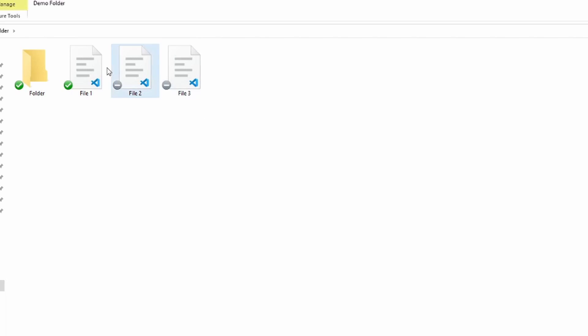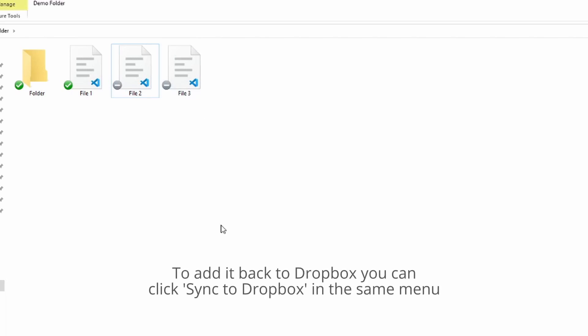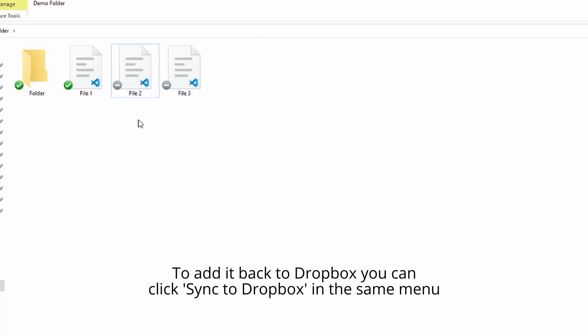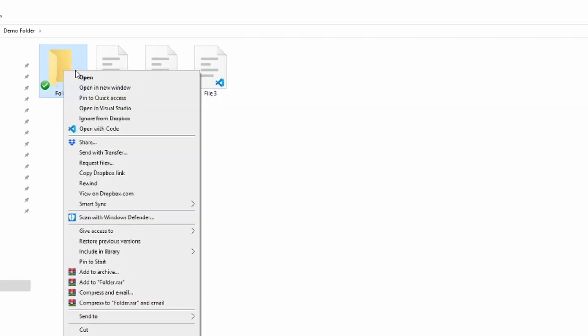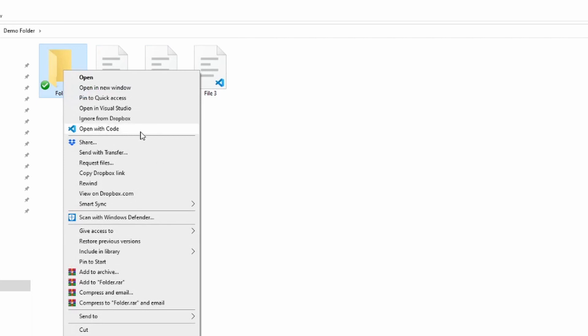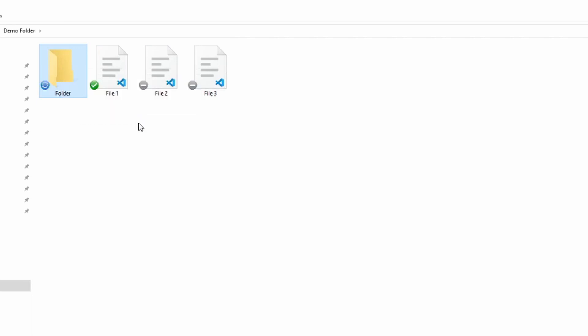And if I press it, now Dropbox is ignoring it. I don't have to keep the application open or anything — I can close it. As long as I don't delete it, it should work fine. And it works with folders as well.